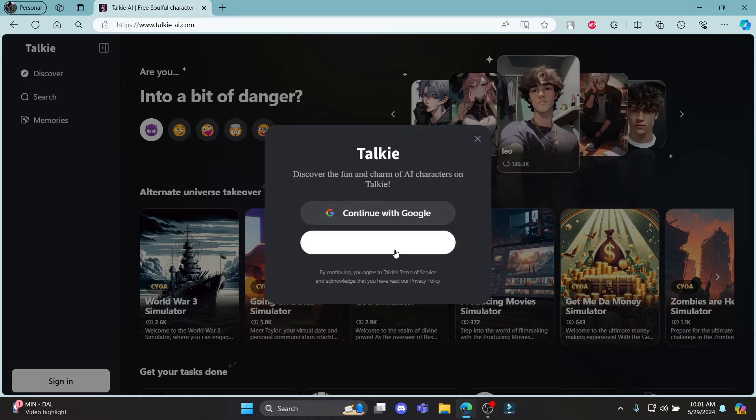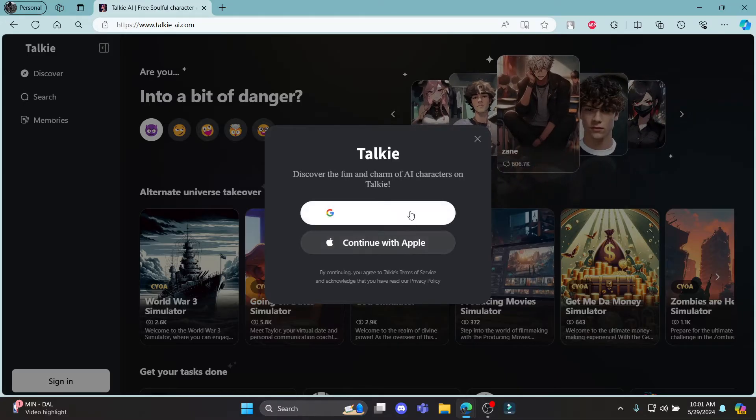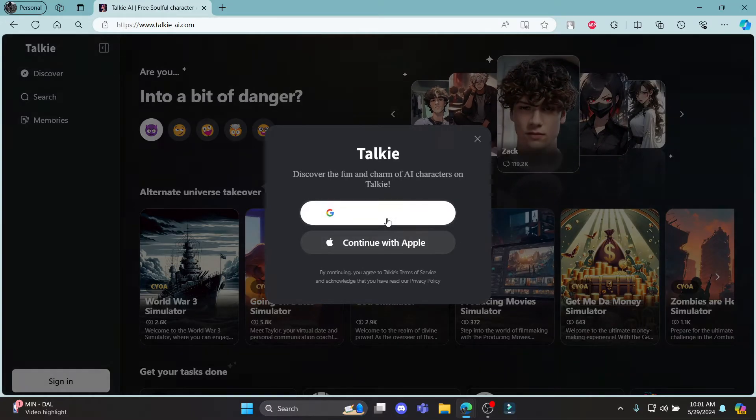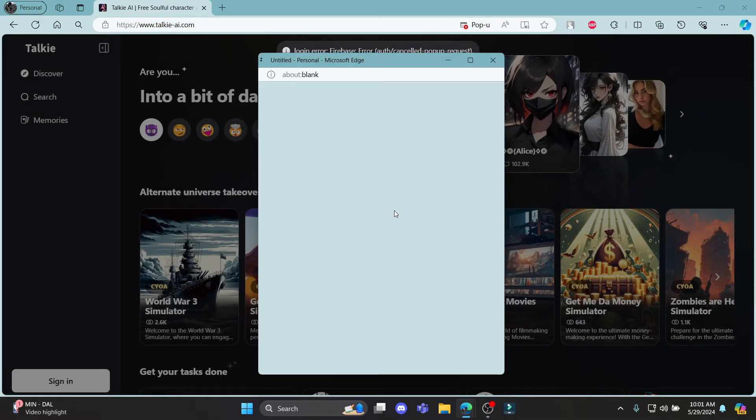You can either use your Google or your Apple ID, so you can choose whichever is easier for you. Let me give you the example by clicking continue with Google. After I click continue with Google, this page will load up.